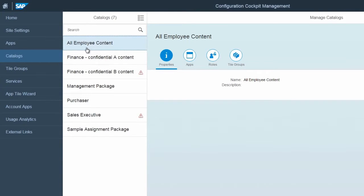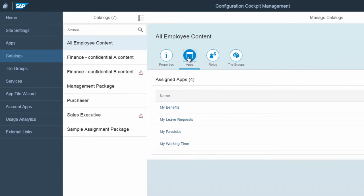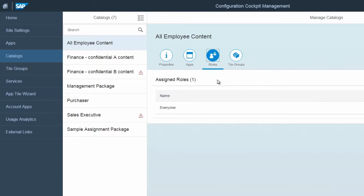Create and configure catalogs to enable role-based access to apps and tile groups for your launchpad. Add apps to your catalogs and make sure the catalogs are assigned to the right roles for end-user access control.